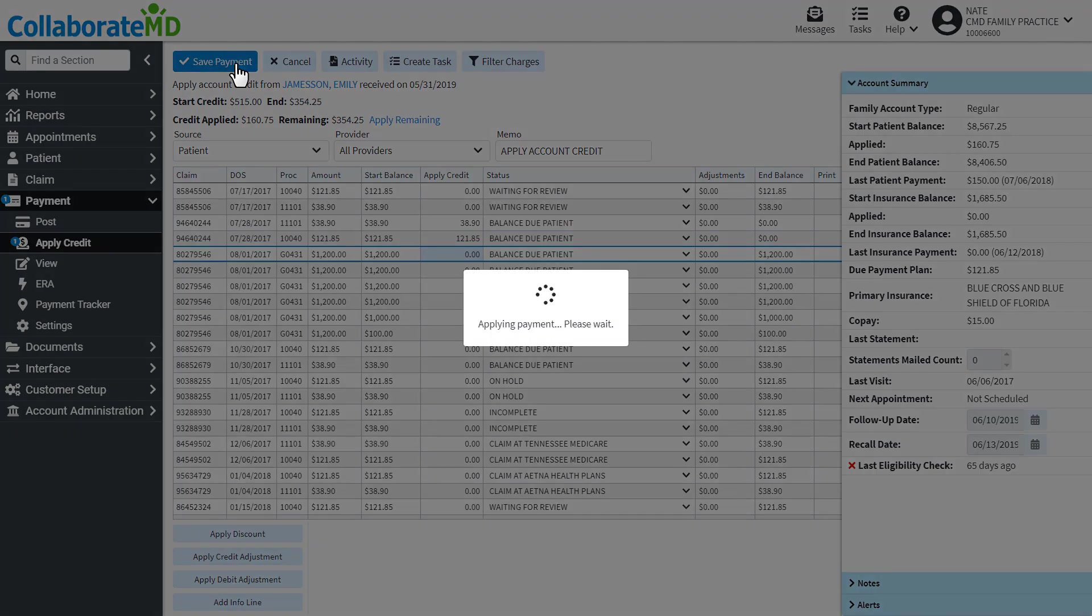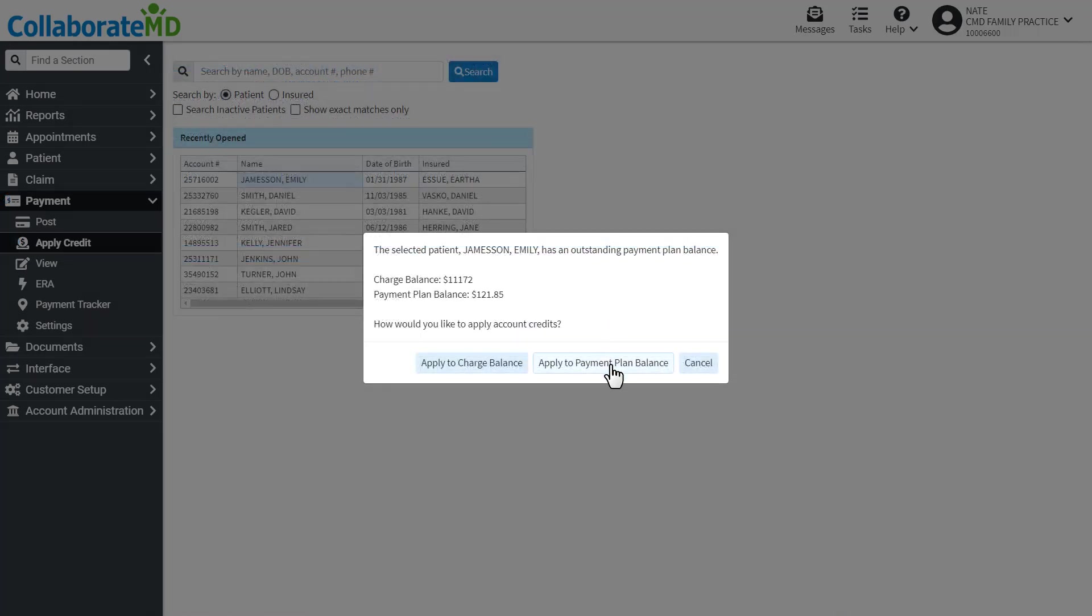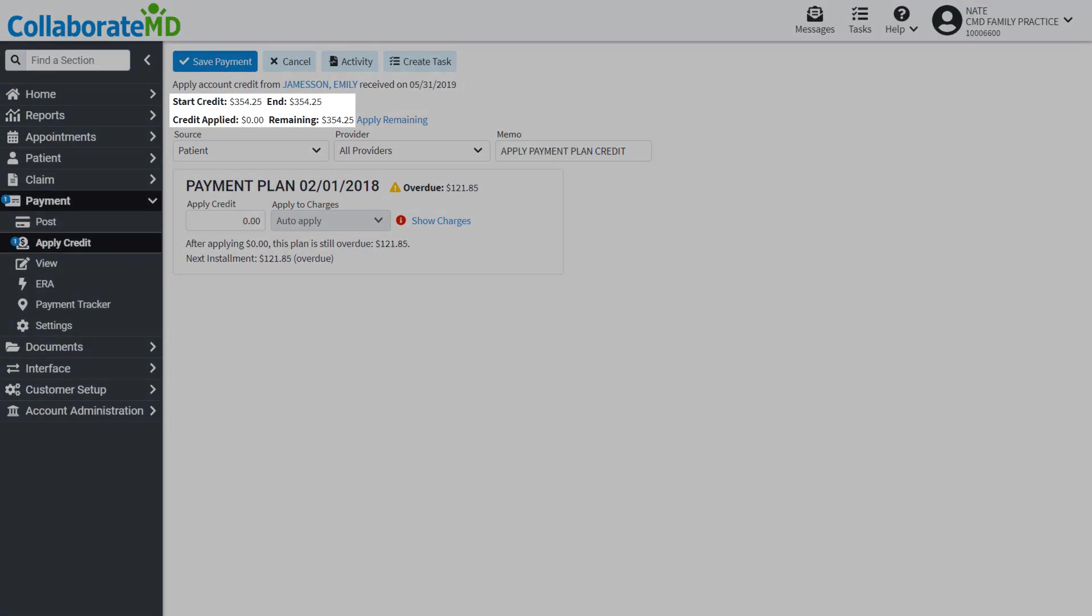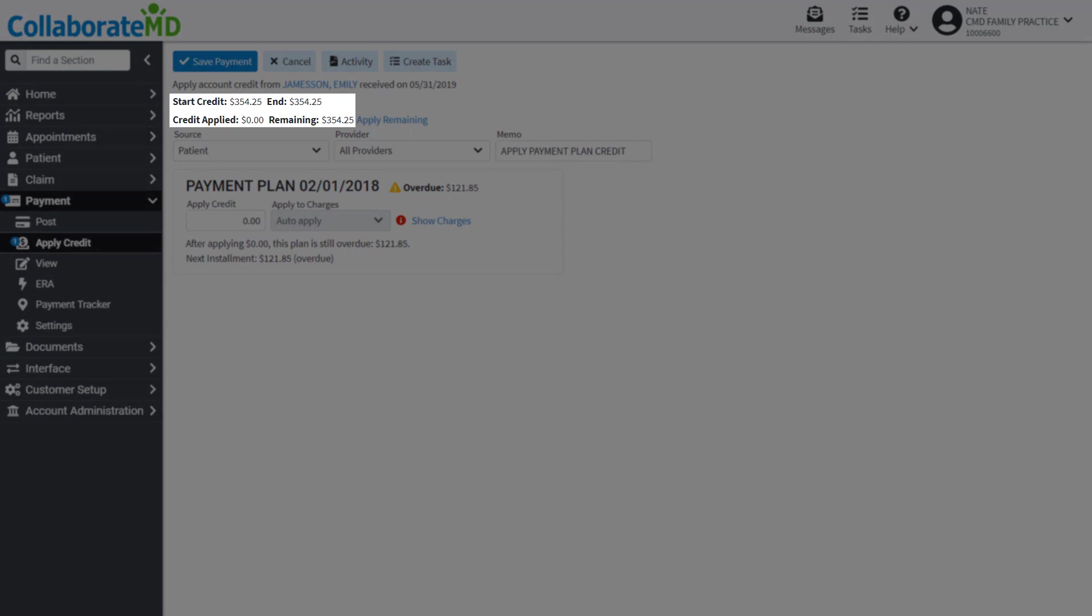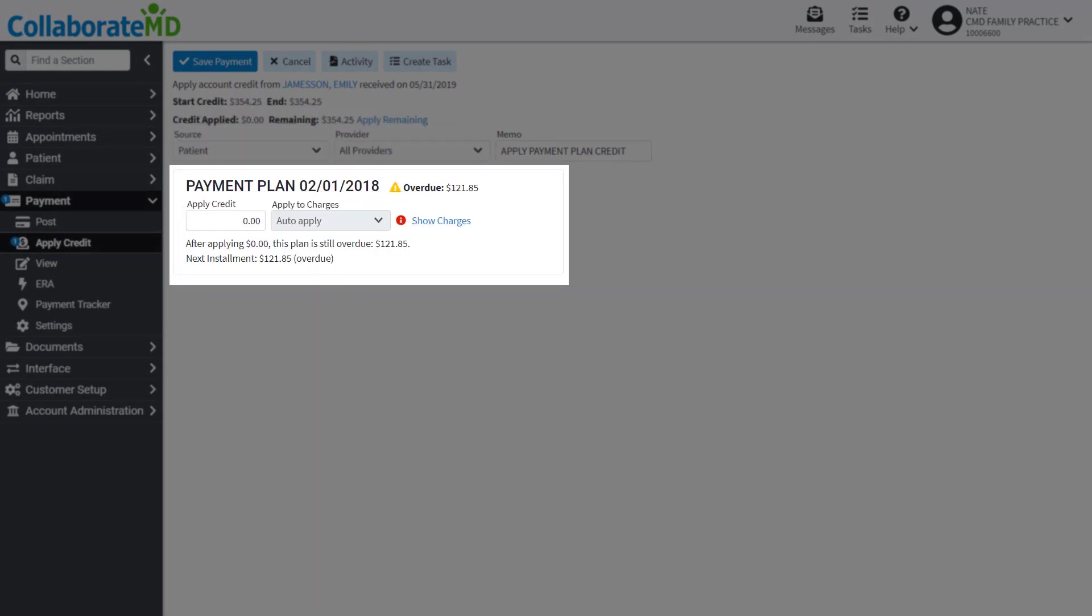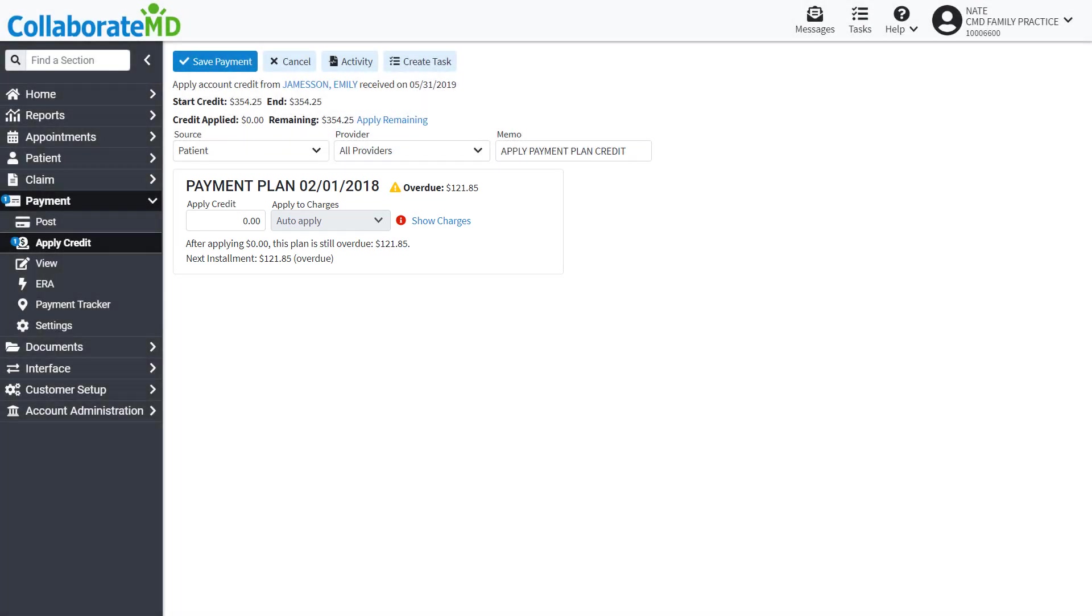Now let's take a look at how to apply credits towards a payment plan. From this screen, you will see the credits available, if any credits have been applied, and any payment plans this patient has. Just like before,